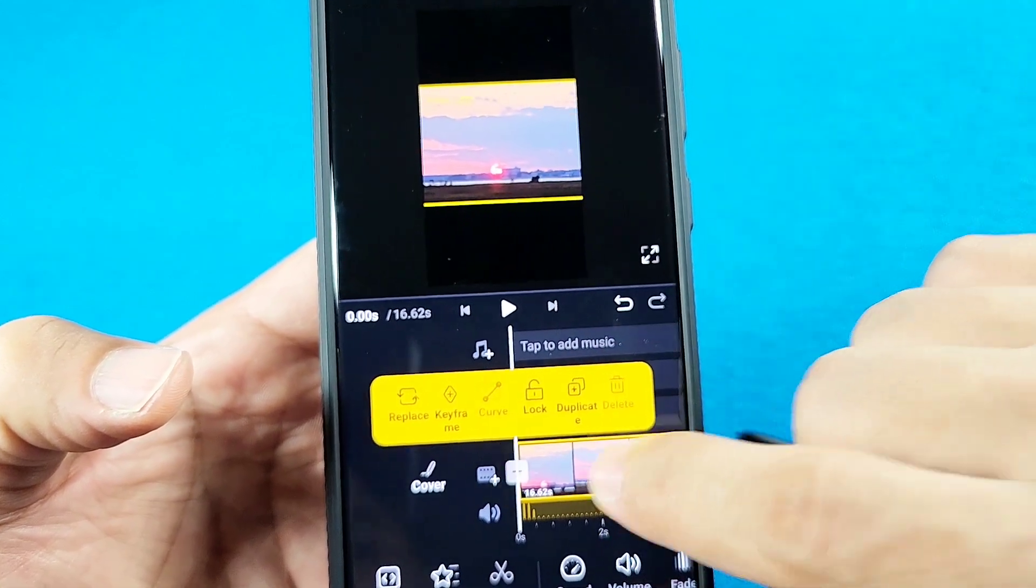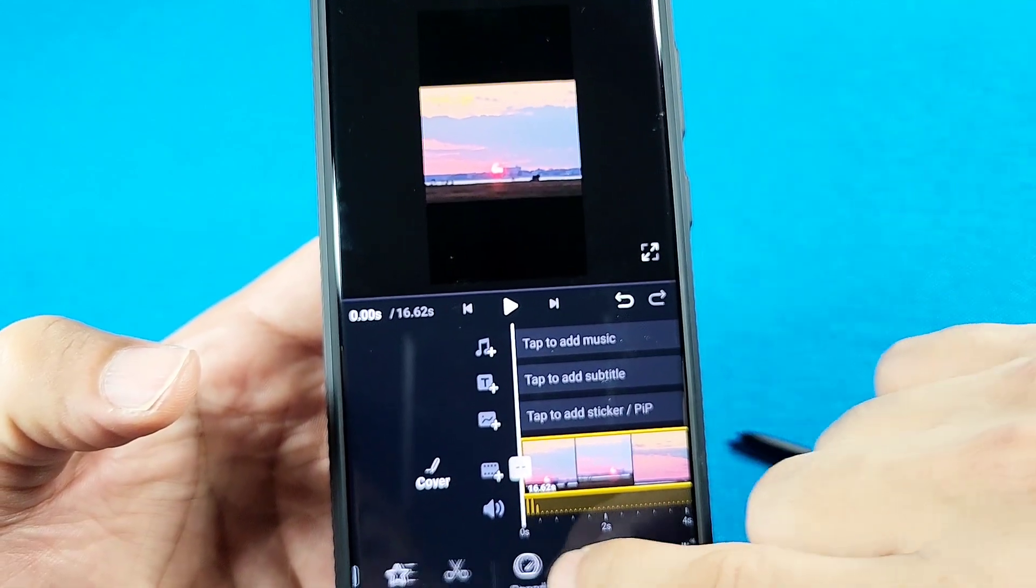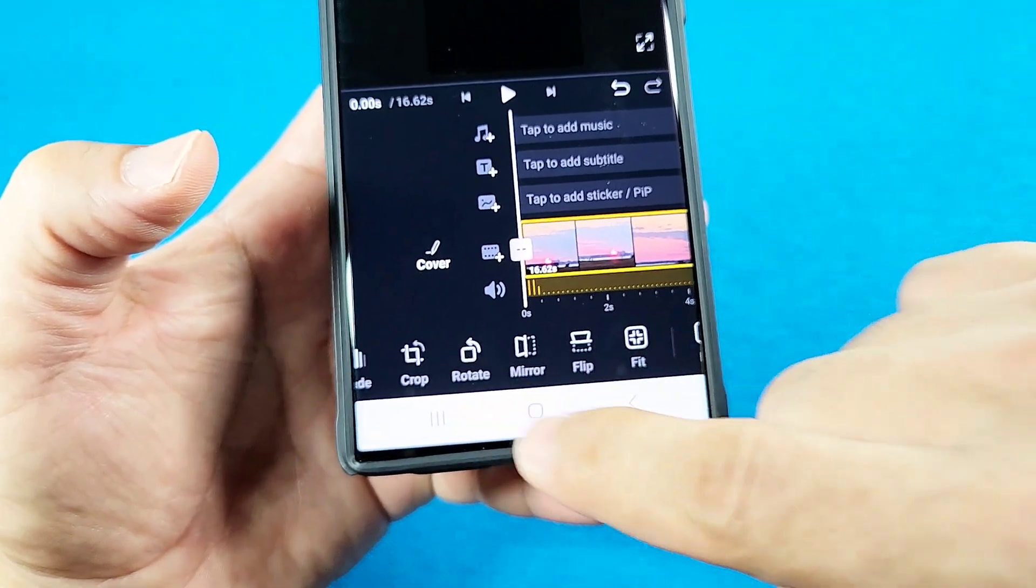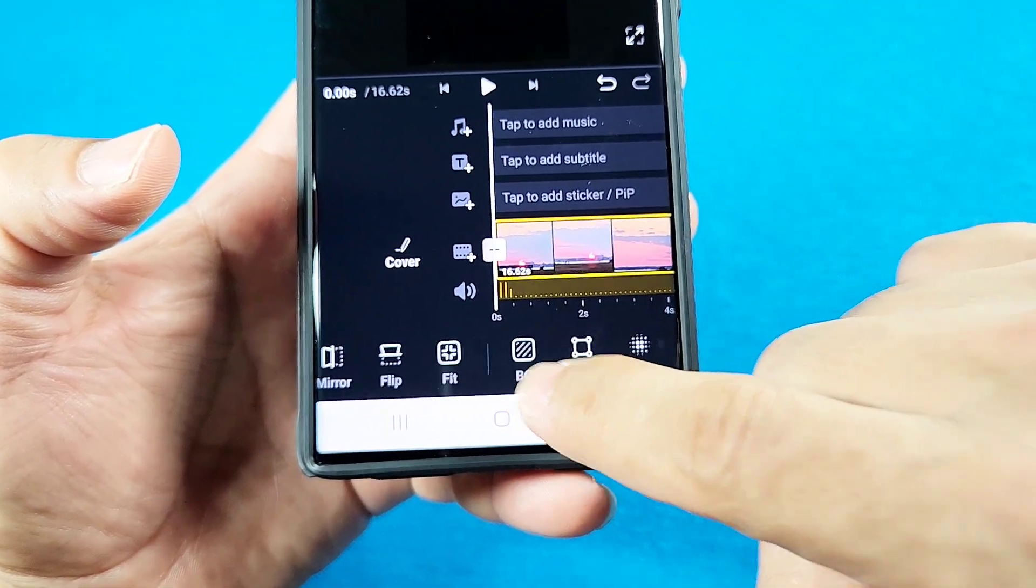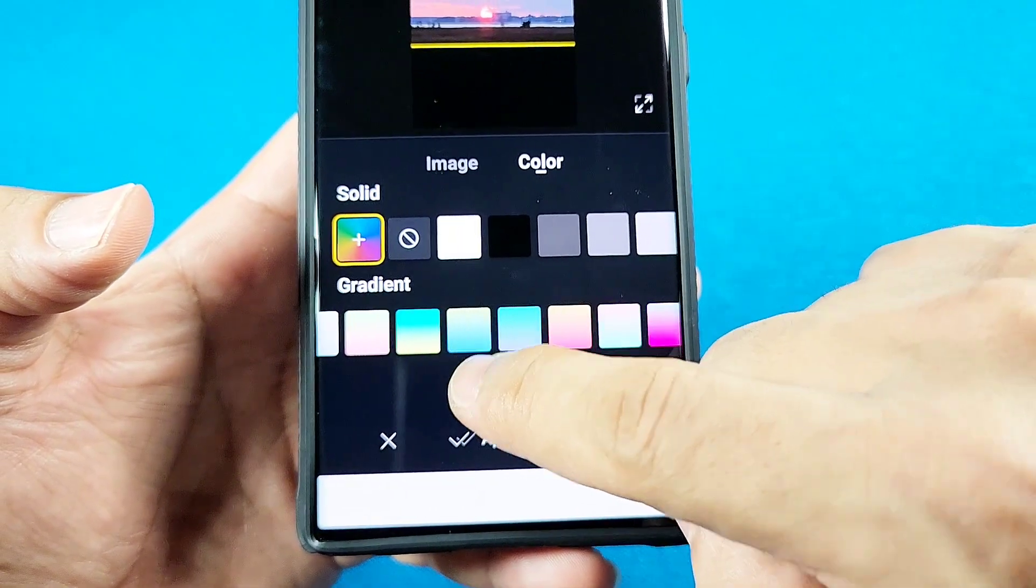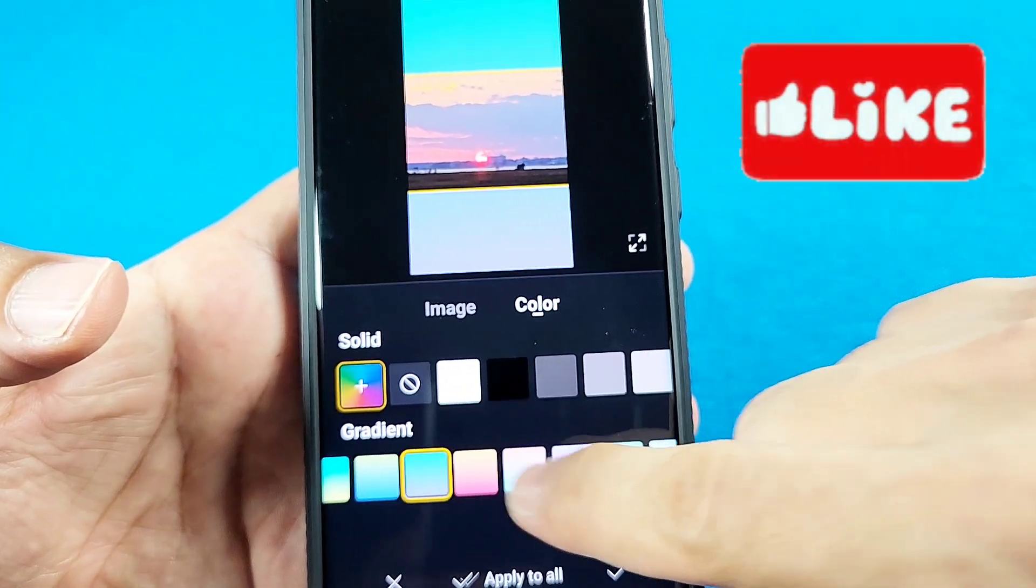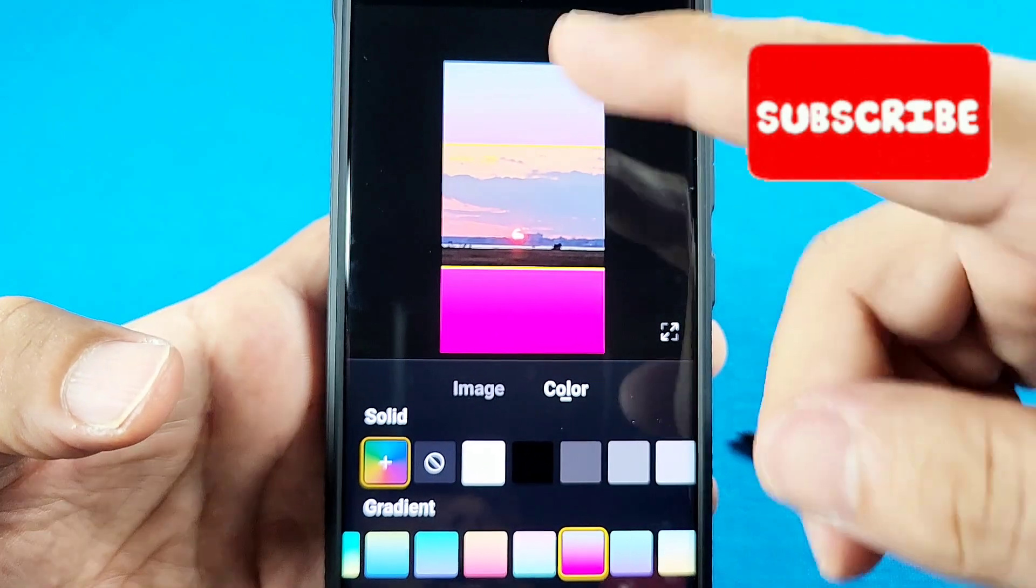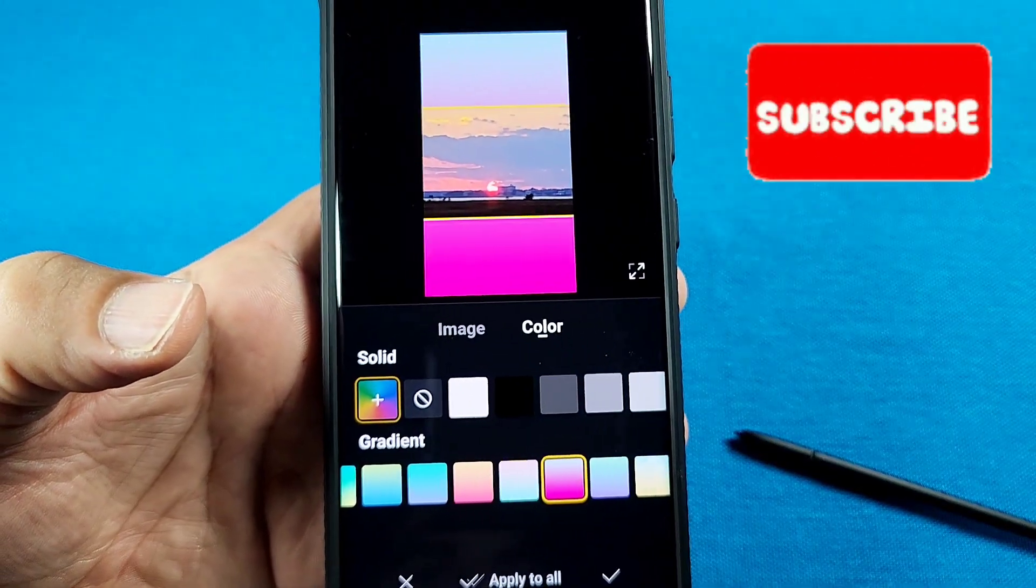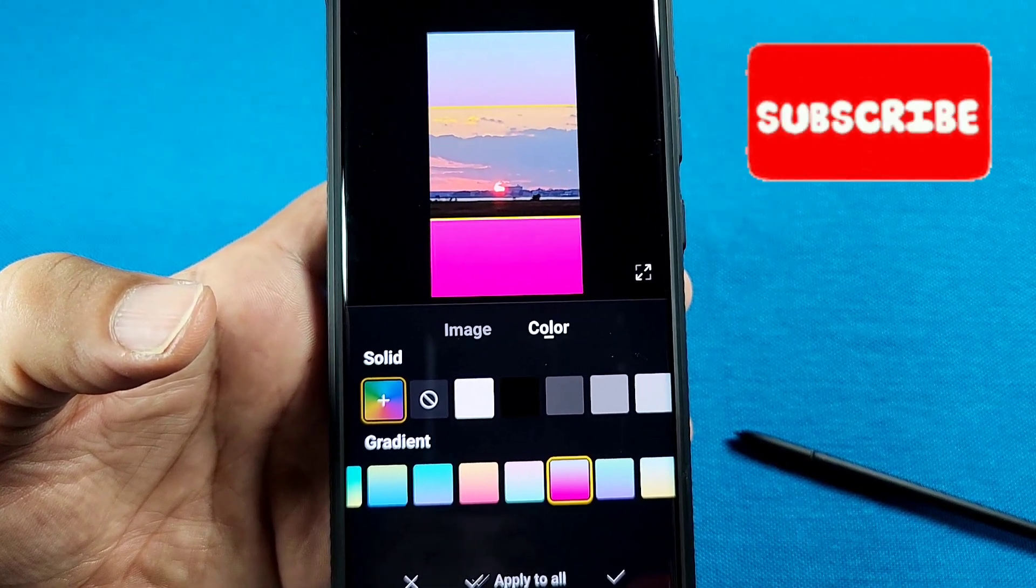After doing all this, maybe you've got all that black empty space there. What you can do is navigate to the bottom section and look for BG. Going to the BG here will give you some colors that you can fill in. Maybe you want to fill that section and then save that video as that. That'll be your new aspect ratio.